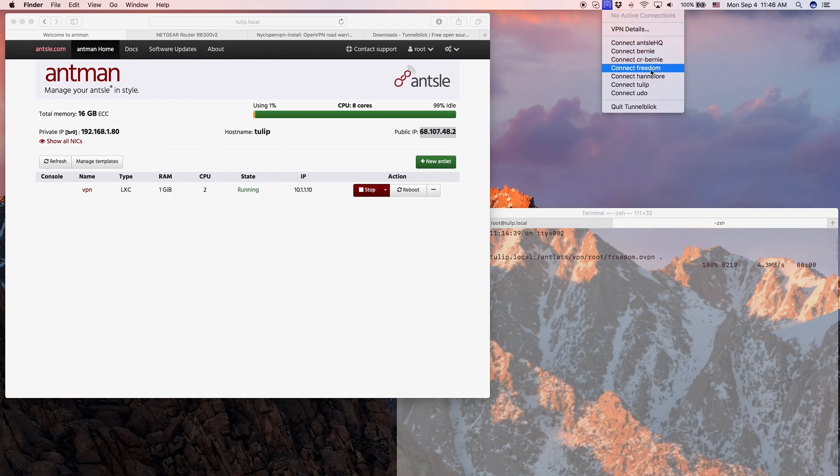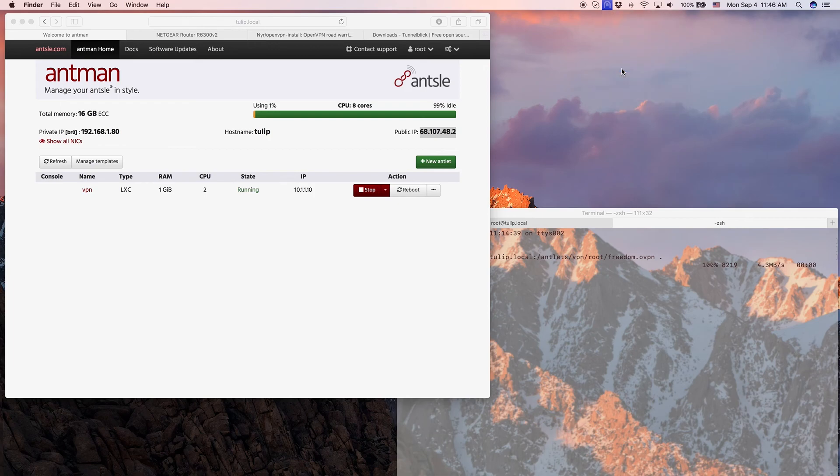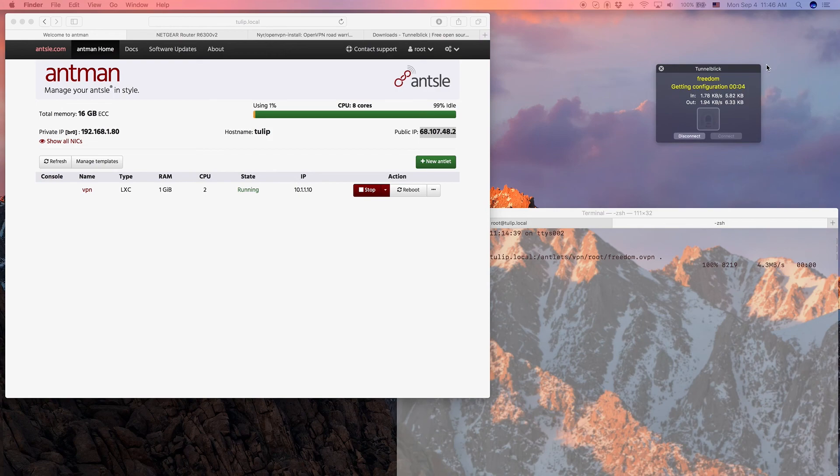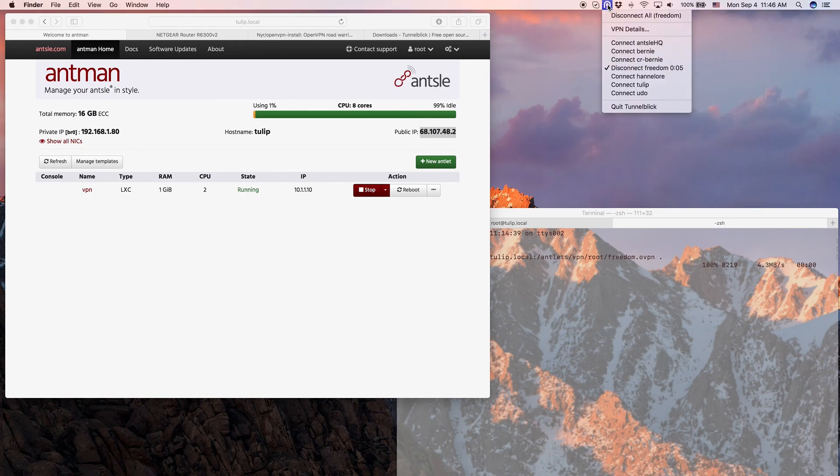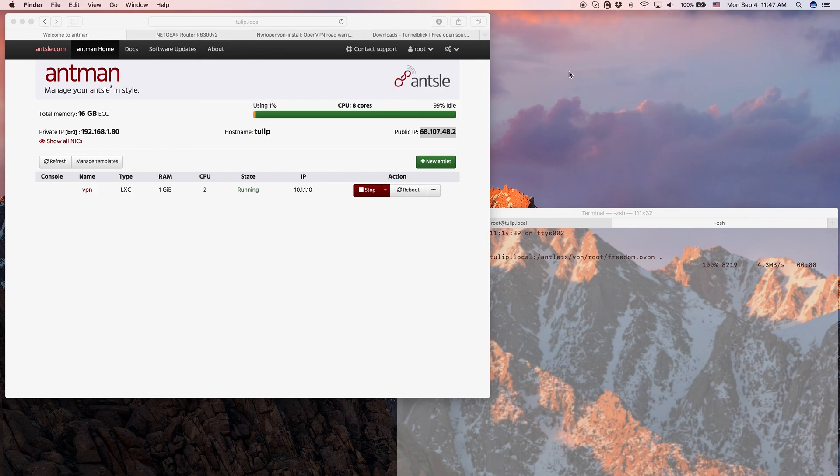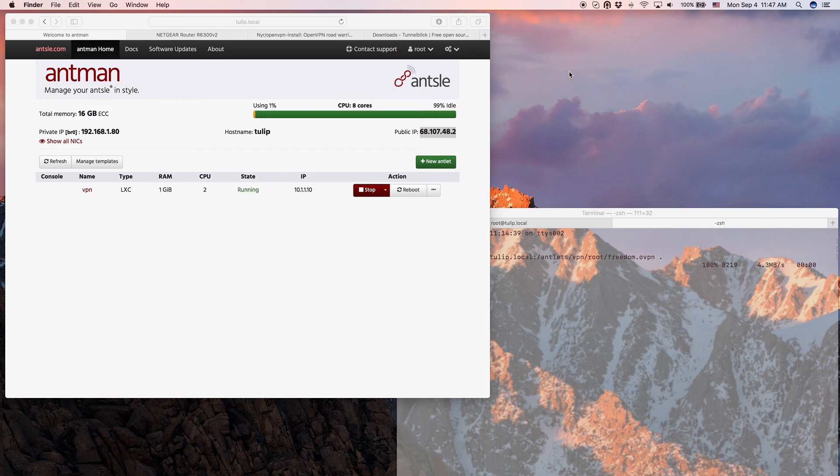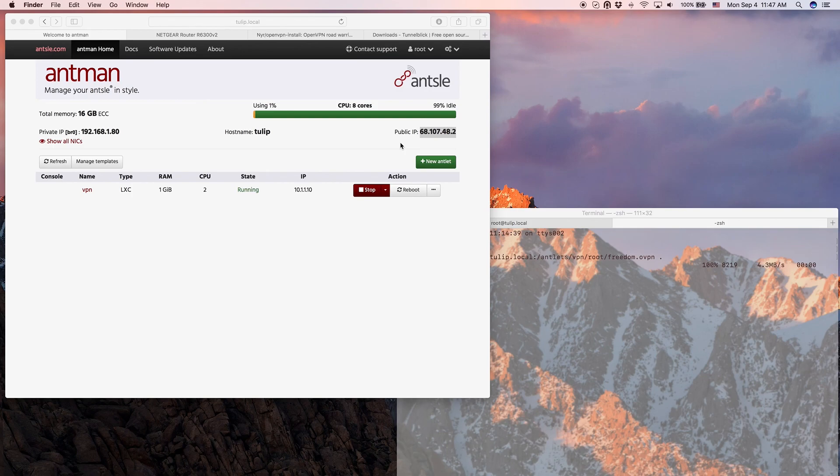What I can do now is I can click that Tunnelblick icon here. I have freedom here. It shows me connect freedom. So I can hit that. I will see the connection progress here. And yeah, now I'm connected. I see that here also. I'm connected to that VPN. And now I can surf securely. I can access Antman from anywhere. Nobody knows where I am. It all looks I have the IP address of that Ansel. And I got my own OpenVPN server and client installed.